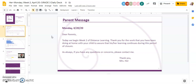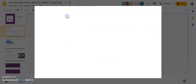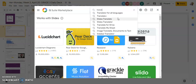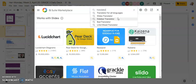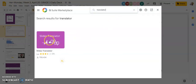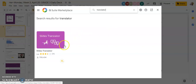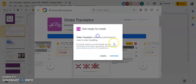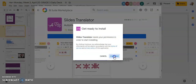First thing you're going to have to do is go to Add-ons and then click on Get Add-ons. It's going to take you to G Suite Marketplace. You're going to search Translator and it is the Slide Translator that we're going to choose. We're going to click on that and then click on Install and Continue.